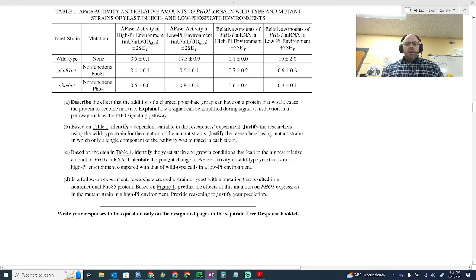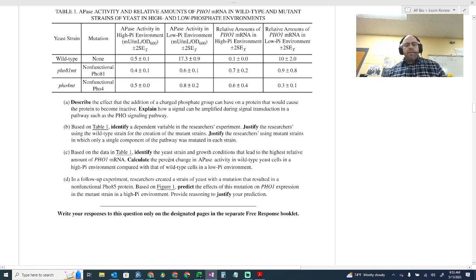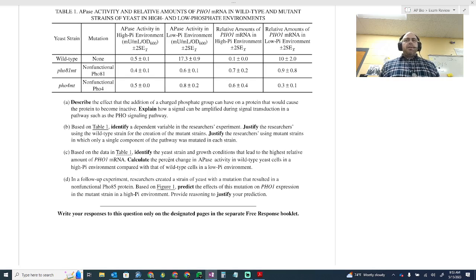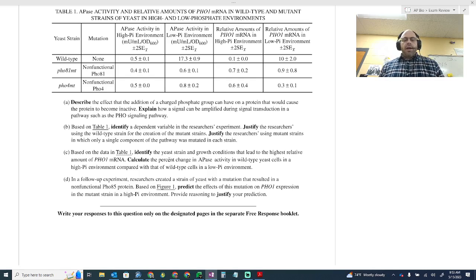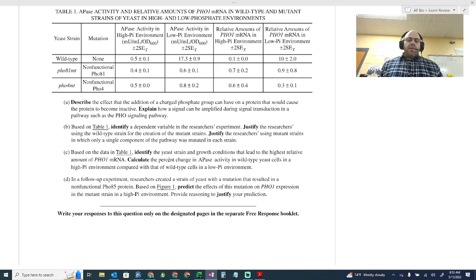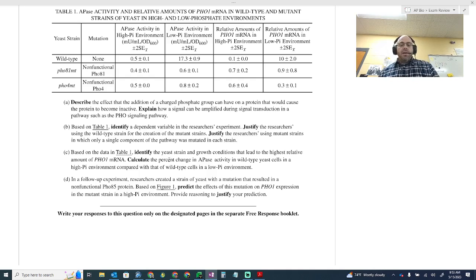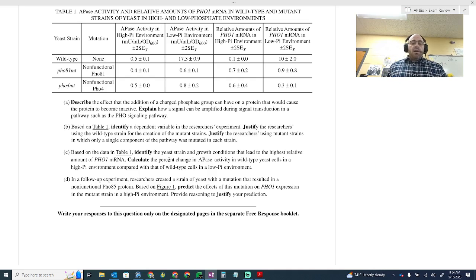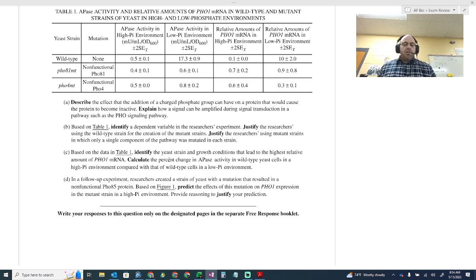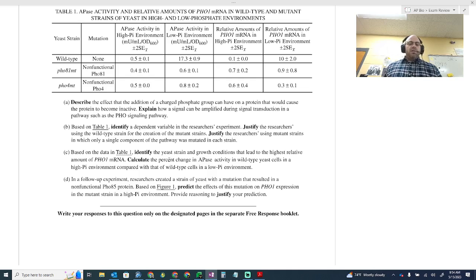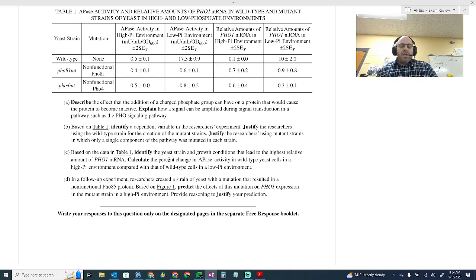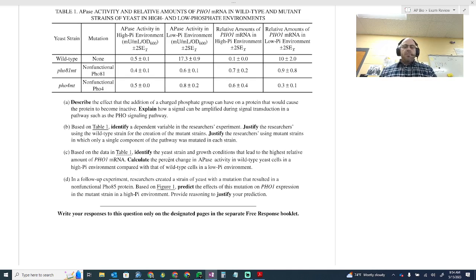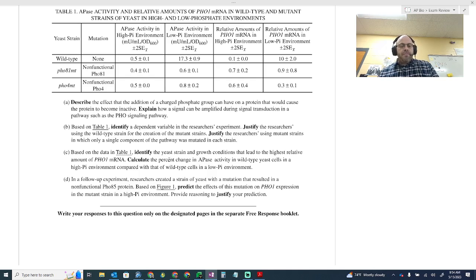Back to B. Justify the researchers using wild-type strain for the creation of mutant strains. The wild-type is going to represent the most dominant strain, and so it is going to serve as a basis of comparison. You could say that it would be used as a control, or if you want to be specific, you could even say a positive control because it would represent a known factor. Justify the researchers using mutant strains in which only a single component of the pathway was mutated in each strain. This is simple. In a controlled experiment, only one variable is measured so that you can know the effect of that variable.